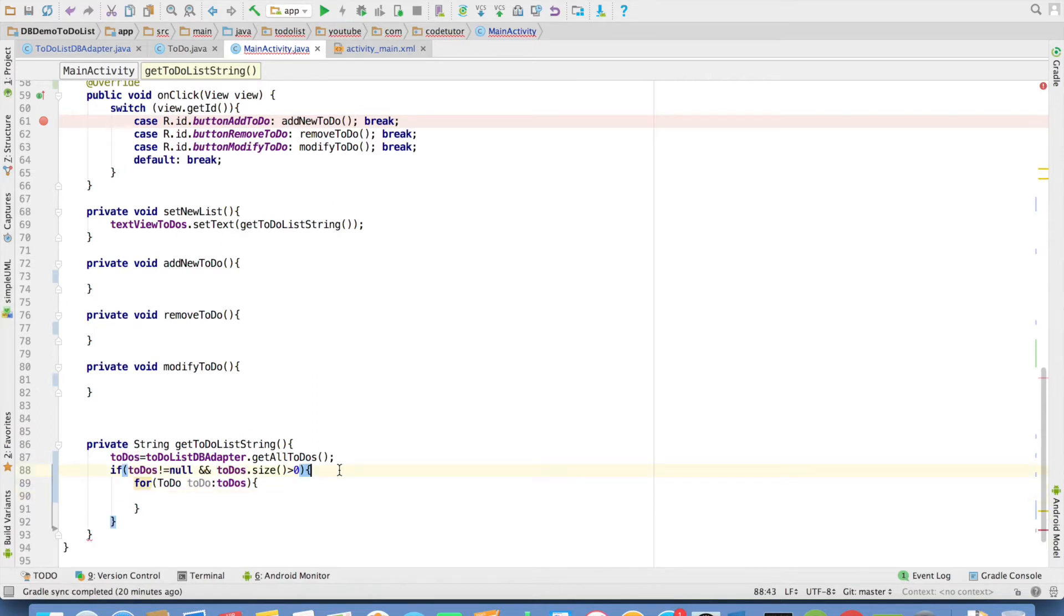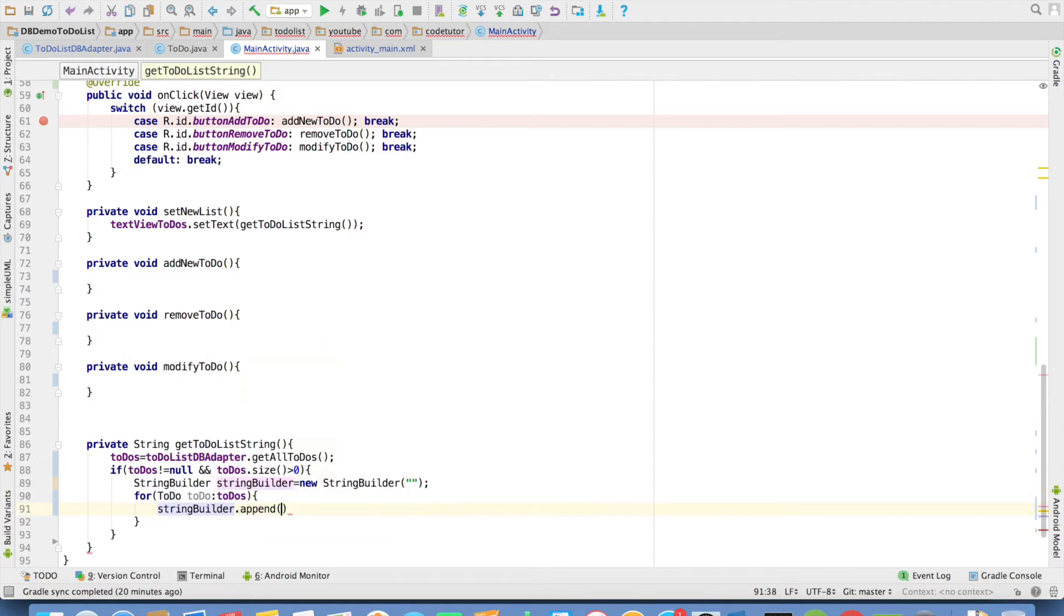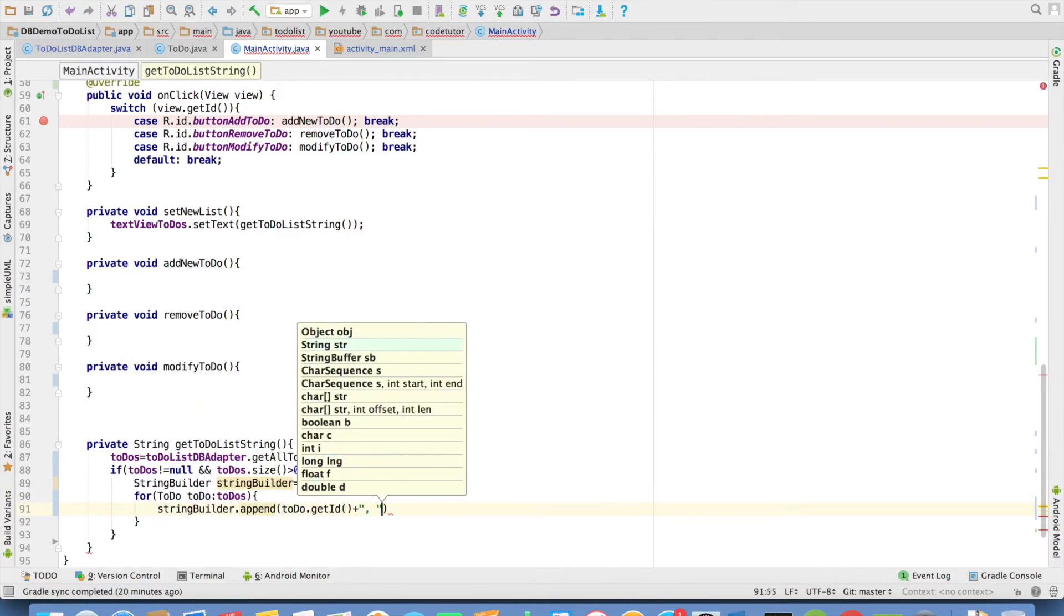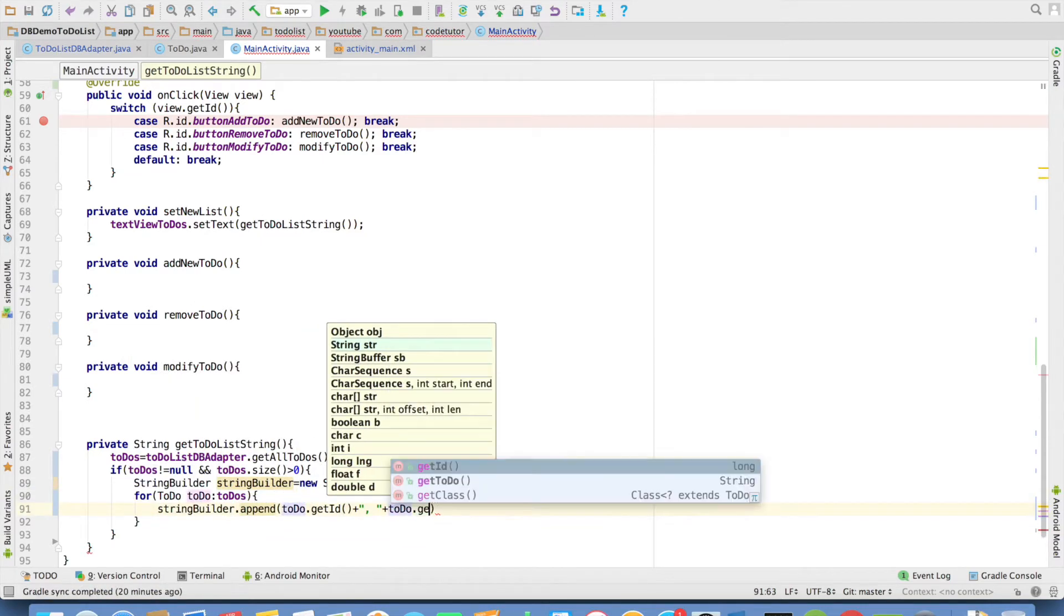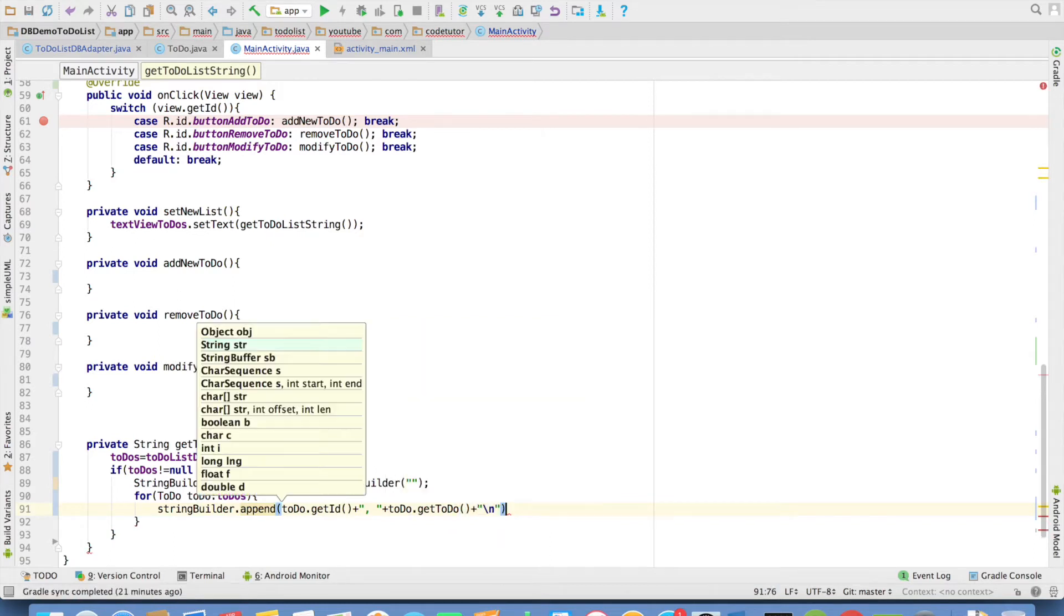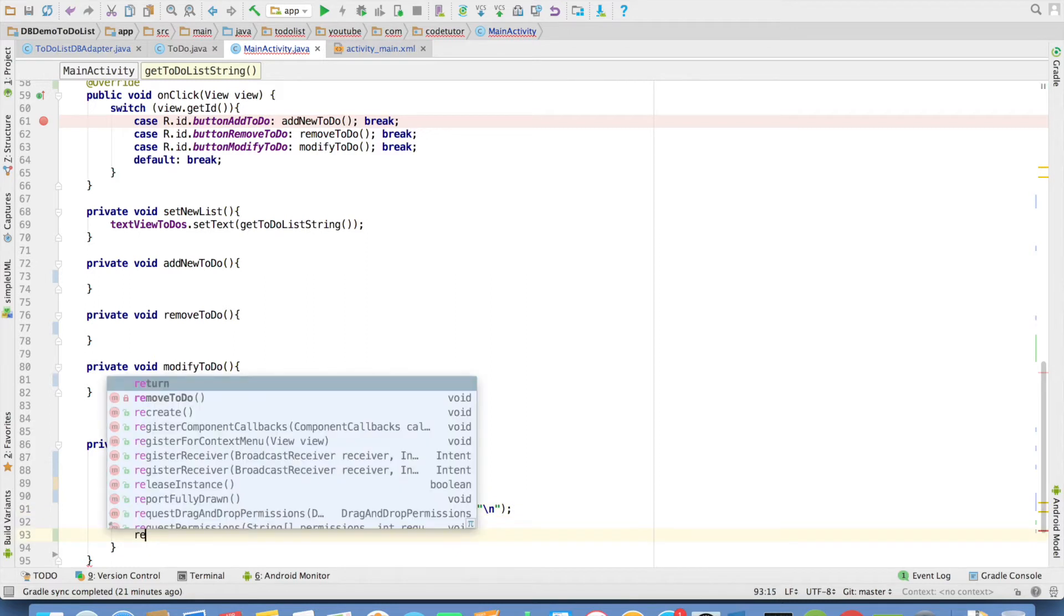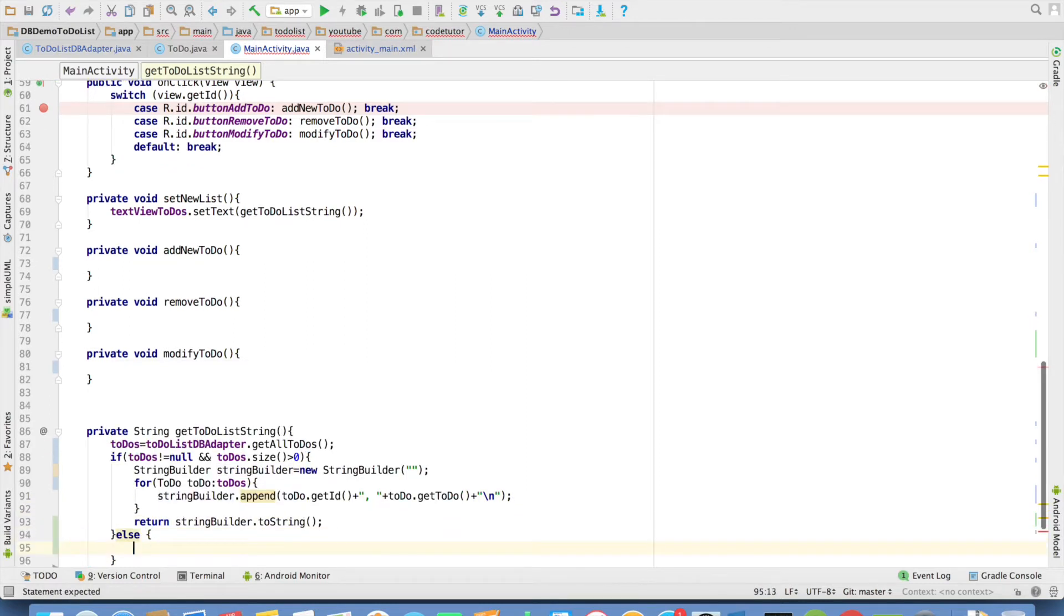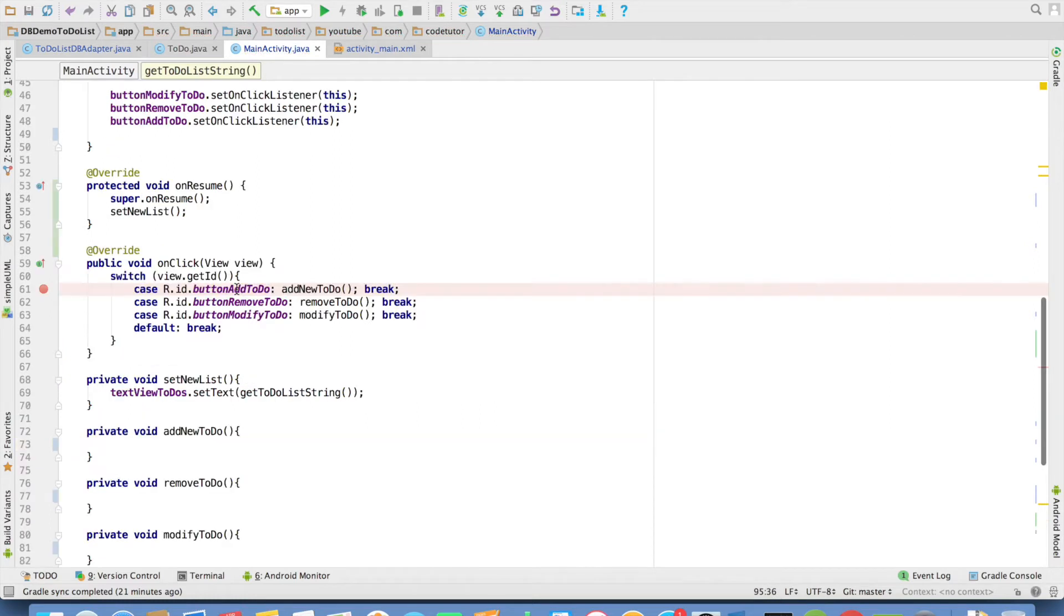You can use string builder to construct the string representation of to-dos. String builder dot append to-do dot get id and then to-do dot get to-do. And after that you just want to have a new line character. And after this you just return the string builder to string. Else there are no values in the to-dos. In that case you basically want to return no to-do items. So that's it.